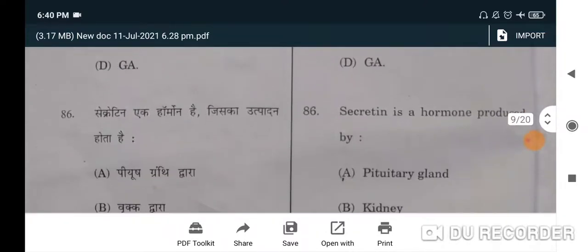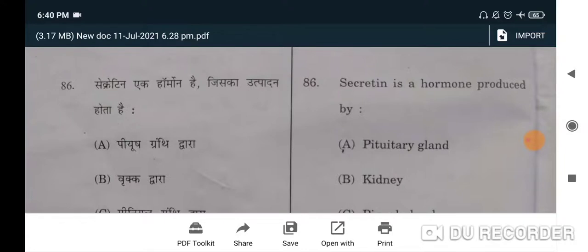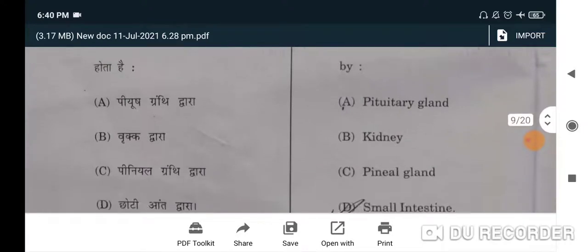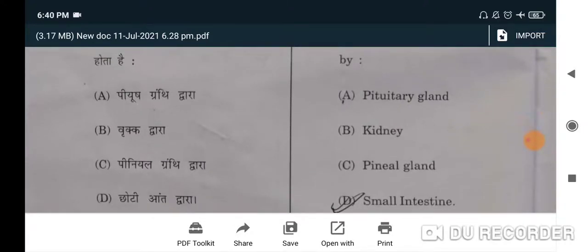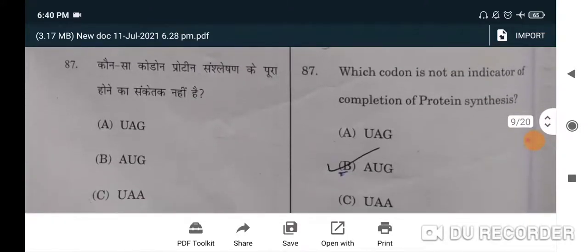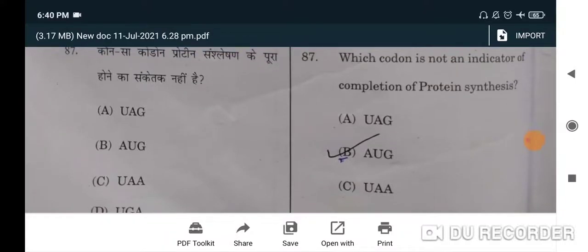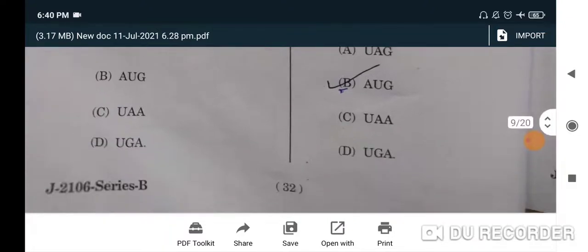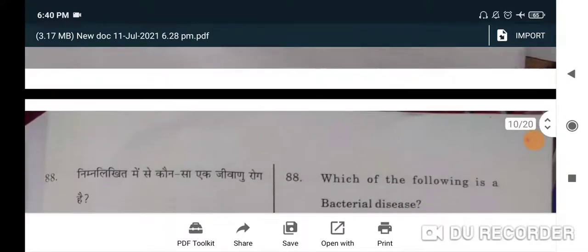Next question: secretin is a hormone produced by — correct option is A, small intestine. Next: which codon is not an indicator of completion of protein synthesis? Correct option will be AUG — B will be the correct option. If you need more speed, you can change it in the options.